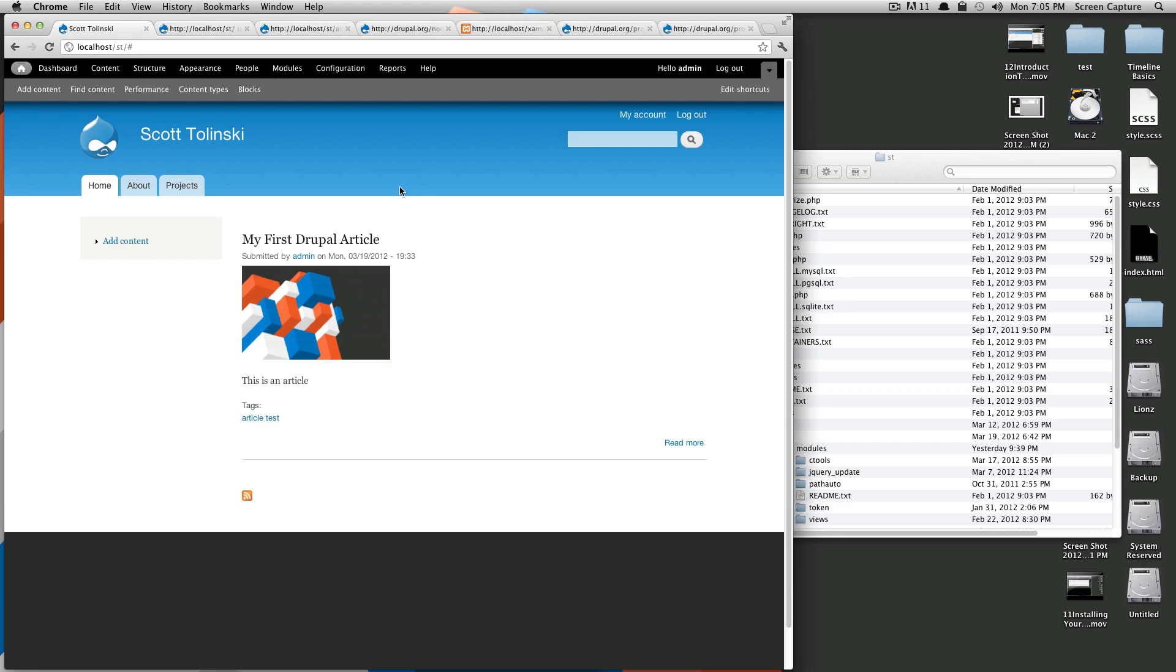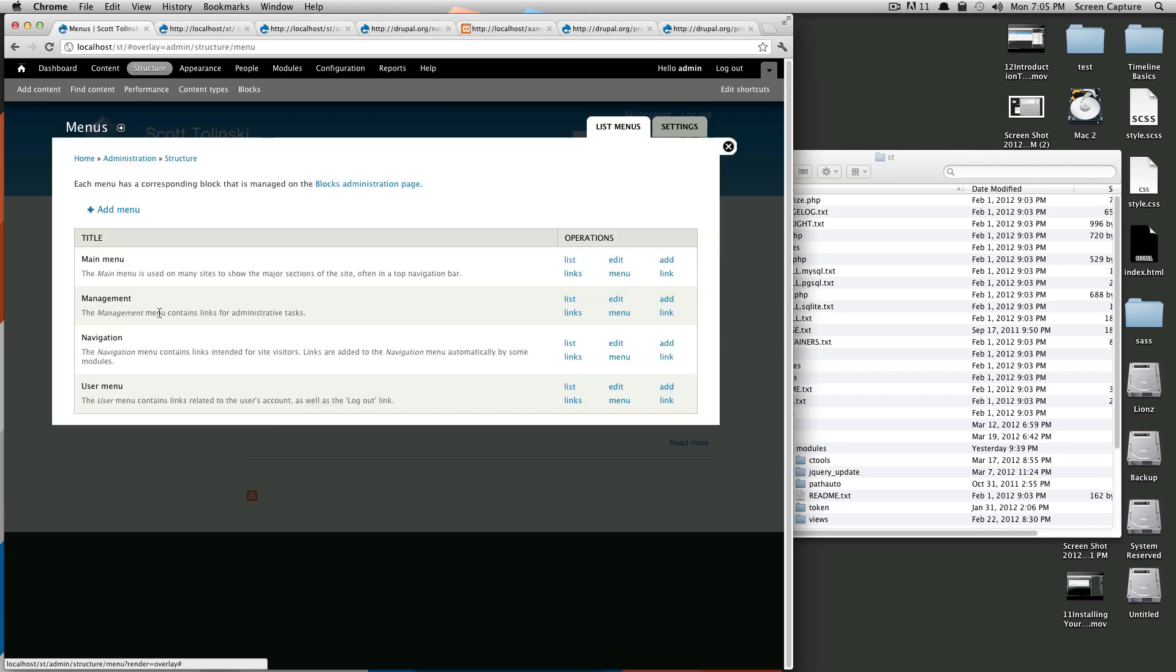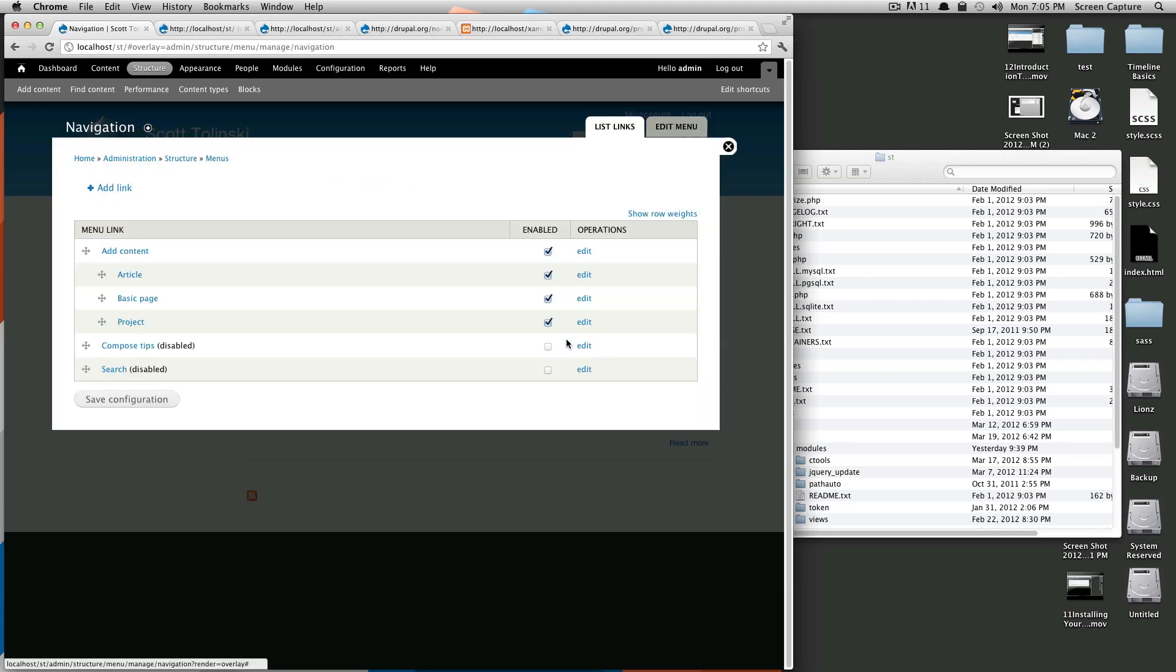So, let's say you wanted to have an item be a child of another item in a menu. So, let's go to structure, menus, and then let's grab this navigation menu because it's not one that I really care about.